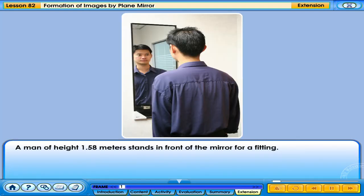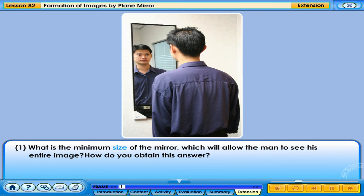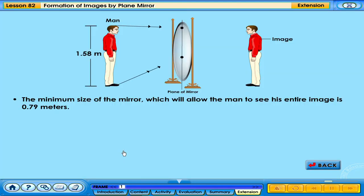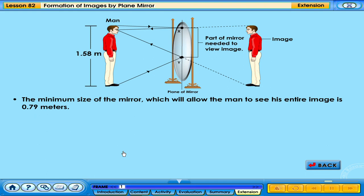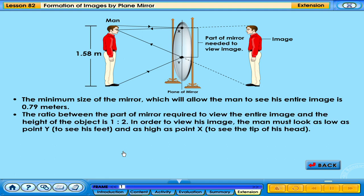A man of height 1.58 m stands in front of the mirror for a fitting. What is the minimum size of the mirror which will allow the man to see his entire image? How do you obtain this answer? The minimum size of the mirror which will allow the man to see his entire image is 0.79 m. The ratio between the part of mirror required to view the entire image and the height of the object is 1 to 2.